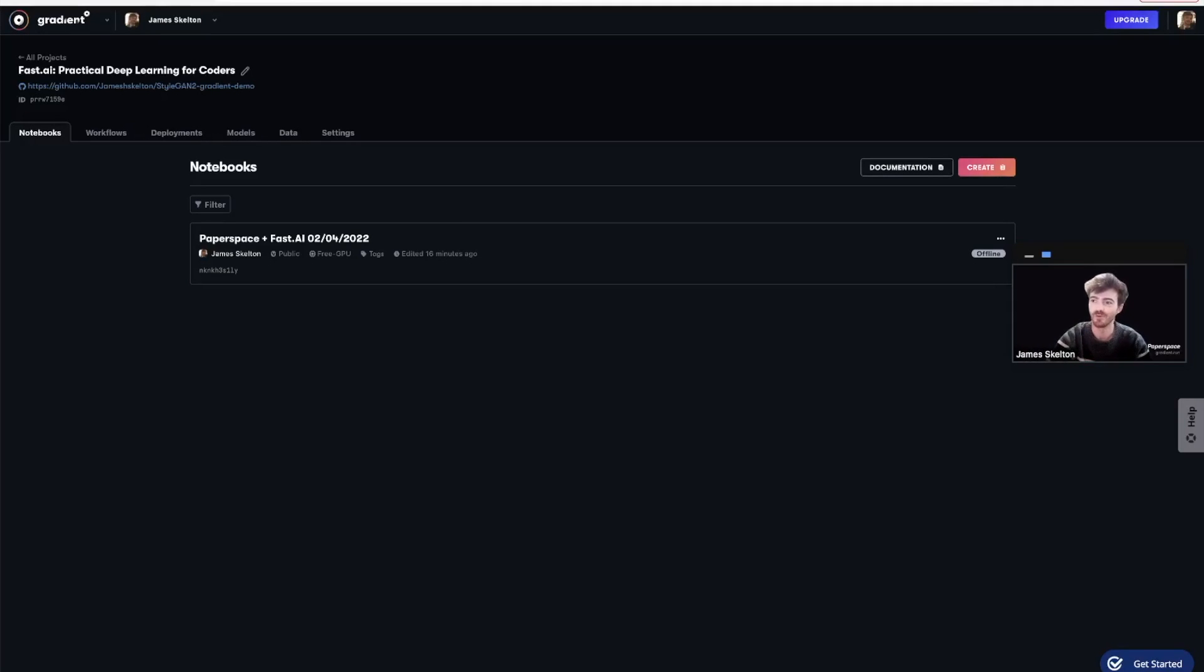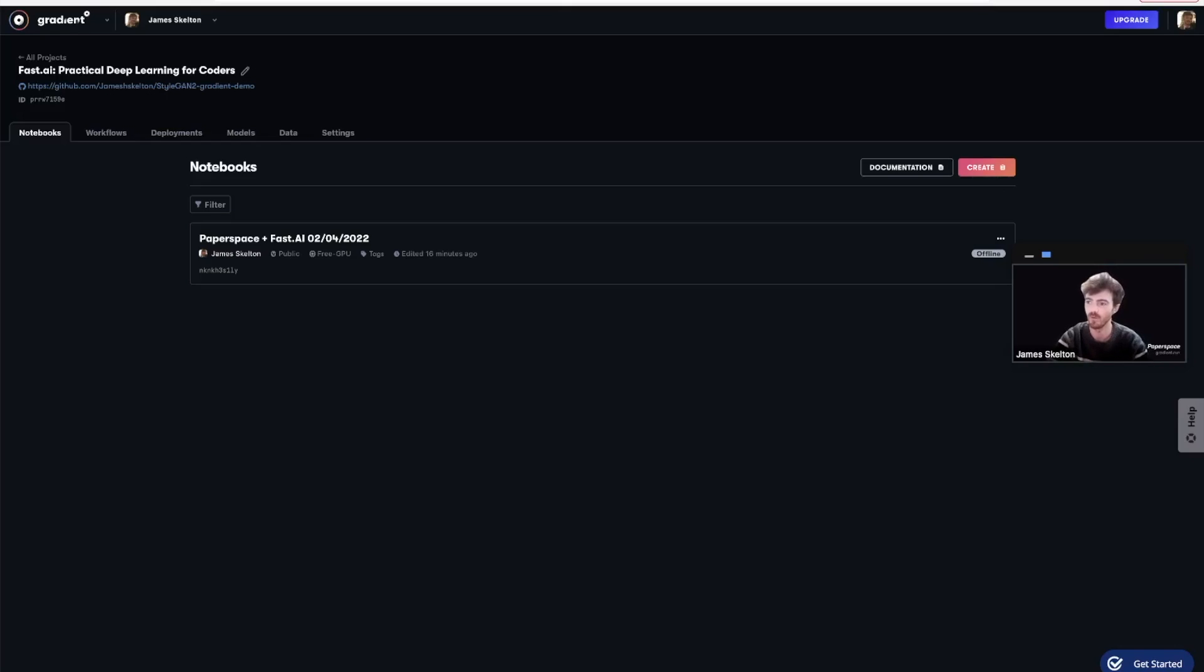Hello and welcome to Gradient Tutorials, your resource for quick videos to learn how to use Paperspace. In part one of this two-part series, we saw how to create a Gradient Notebooks instance using one of the provided runtimes, FastAI.